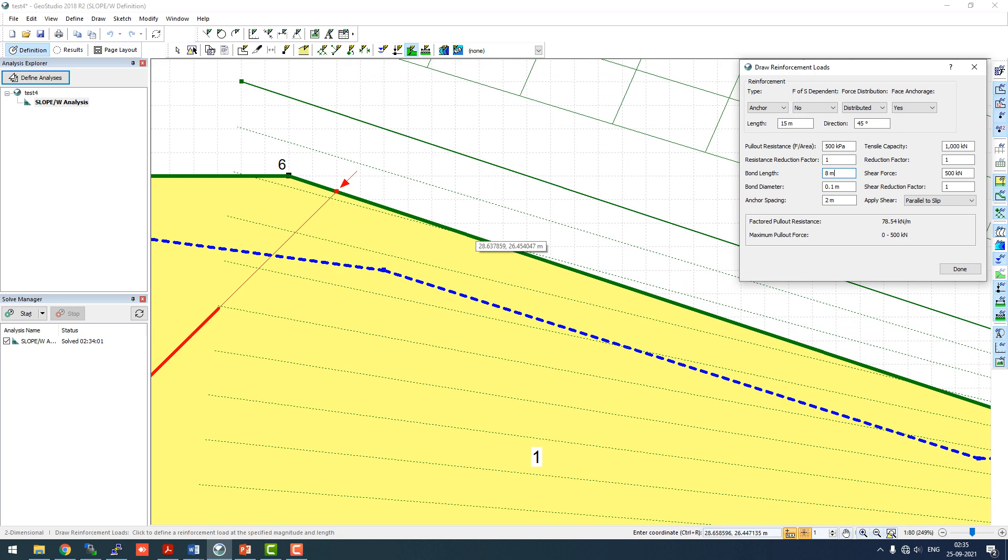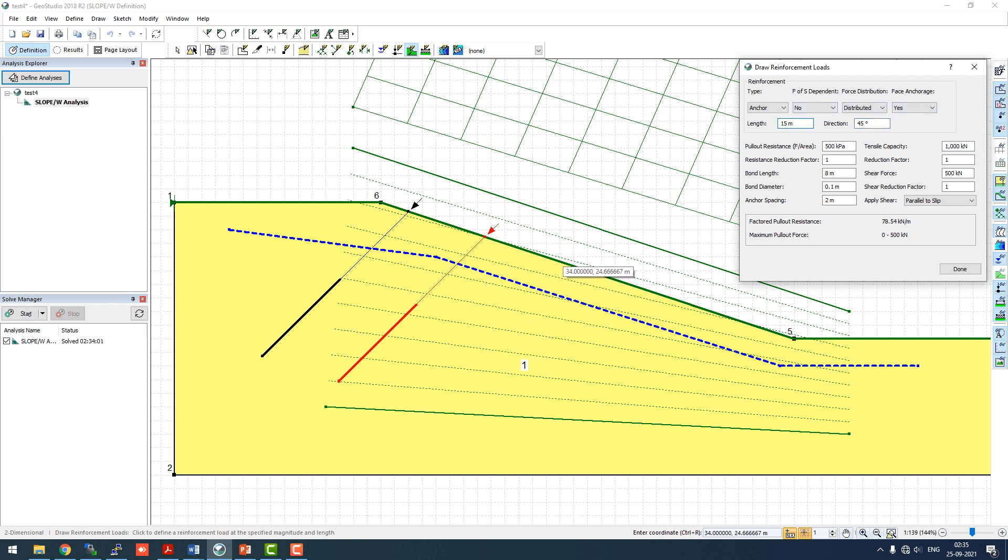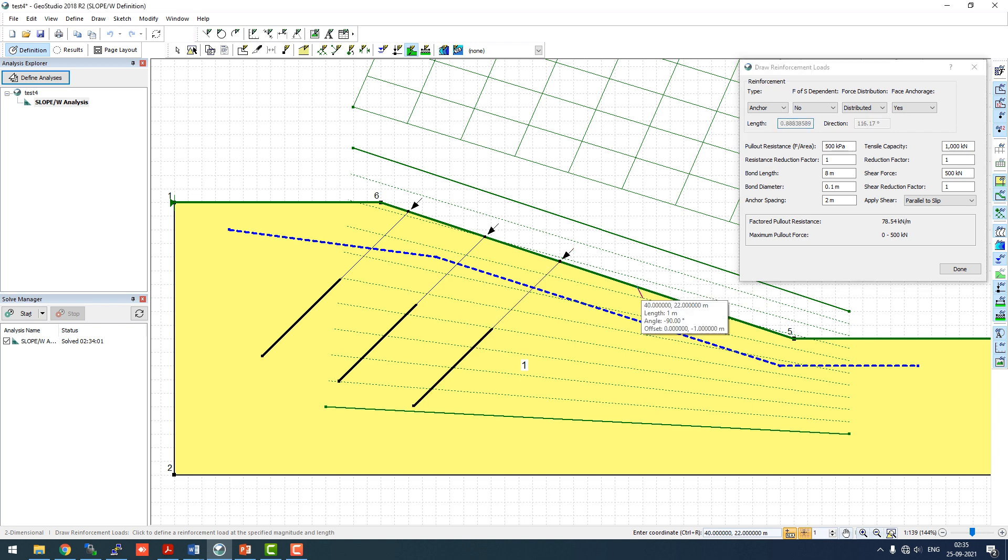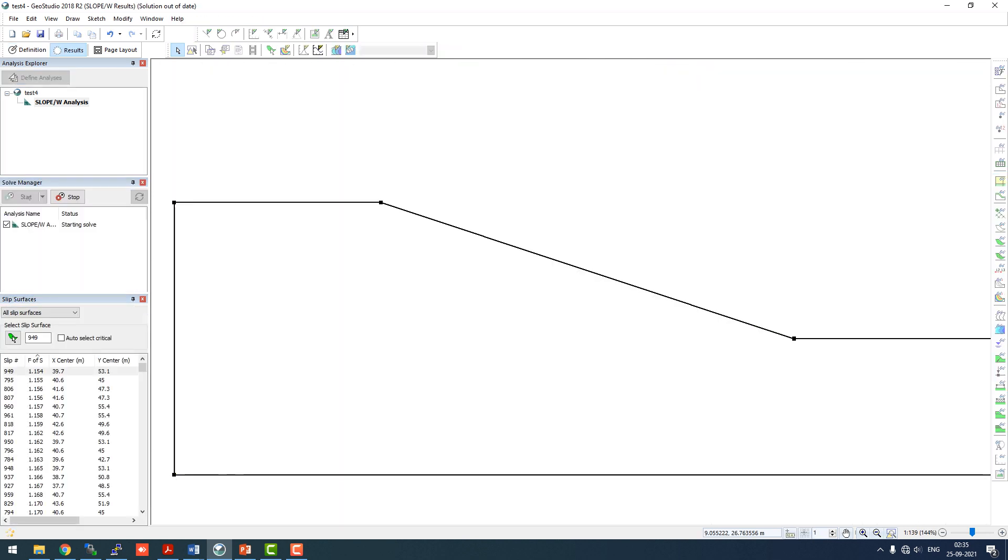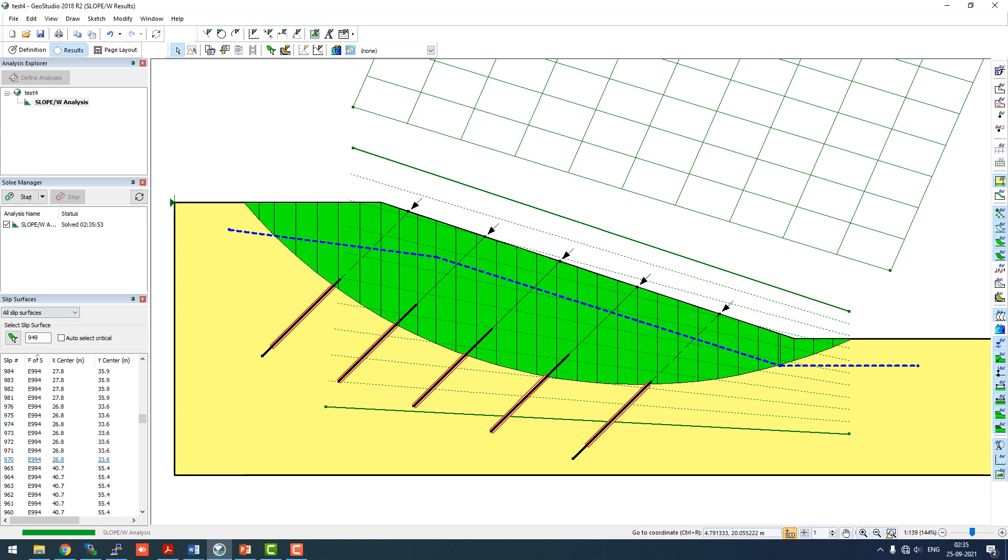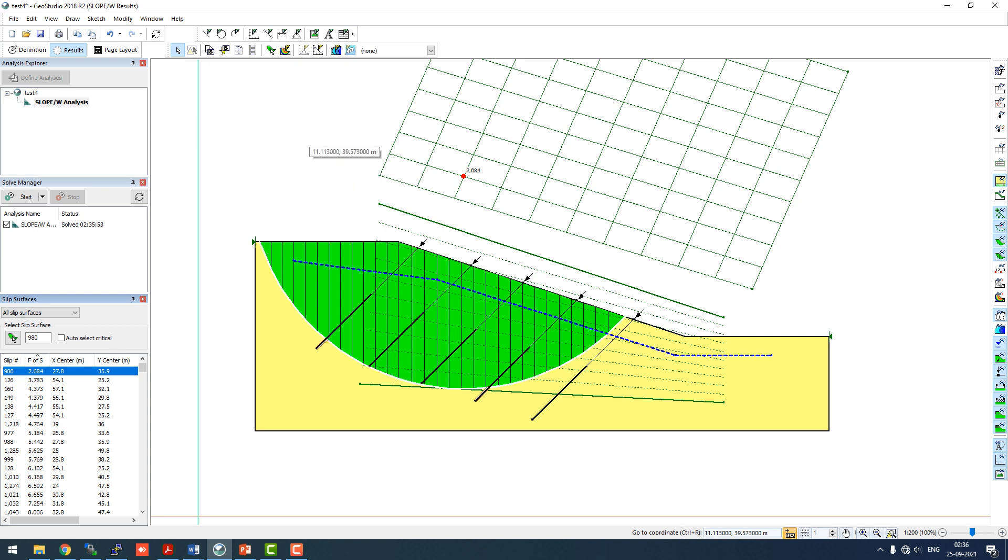One anchor should not be enough, so let's draw several anchors in this configuration. I'm going to use 5 anchors with length 15 and angle 45 degrees. Now let's run this analysis and see what the factor of safety comes out to be. The factor of safety has jumped from 1.154 to 2.684 directly. Maybe these anchors look very costly for this kind of slope stabilization. We want to economize this kind of slope stabilization.